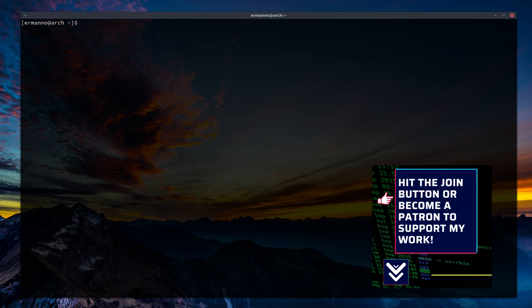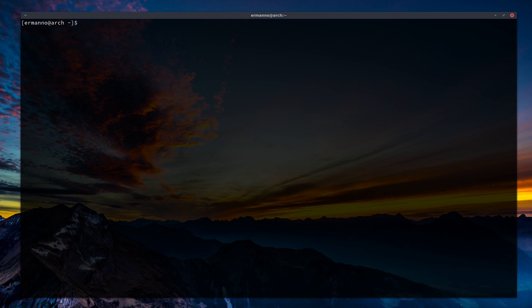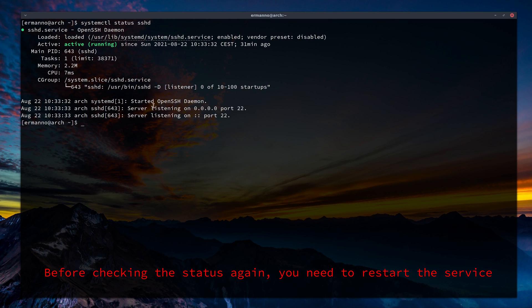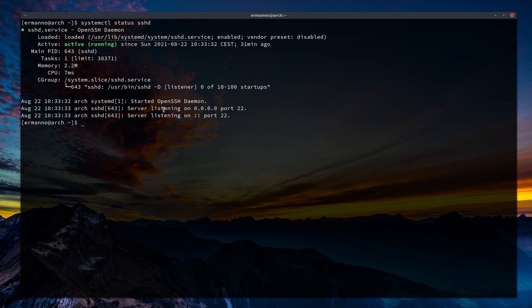The journalctl utility is the interface to the journal in SystemD. I've shown how to view, filter, and read different kinds of messages. Checking the journal is especially useful when encountering errors — for example, if port 22 isn't reachable on sshd, the log gives you a hint that the firewall might be blocking it, so you can open port 22 and verify with systemctl status sshd again.